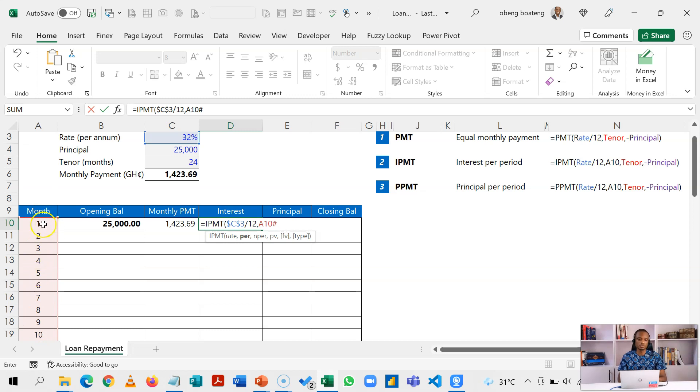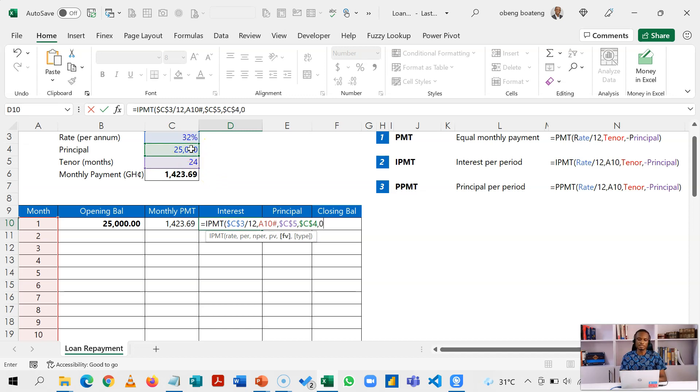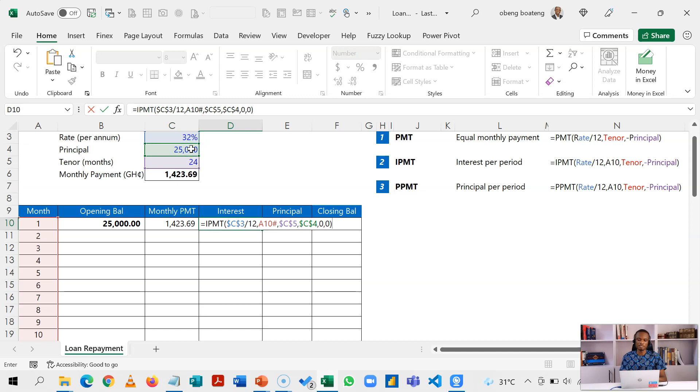Now the number of periods is 24 months, so I'm going to reference this F4. And then the PV is 25,000, another F4 to lock this. Then zero for FV future value and then zero for end of period payment, then I'll close this. Again, this is an outflow so I'm going to negate this.